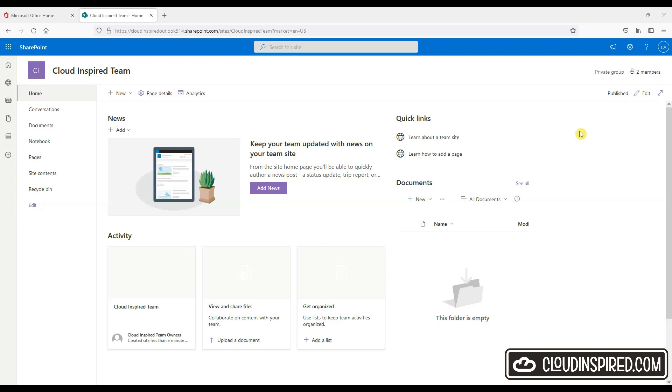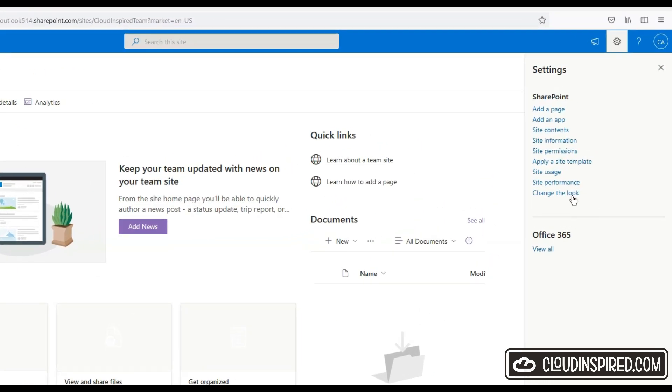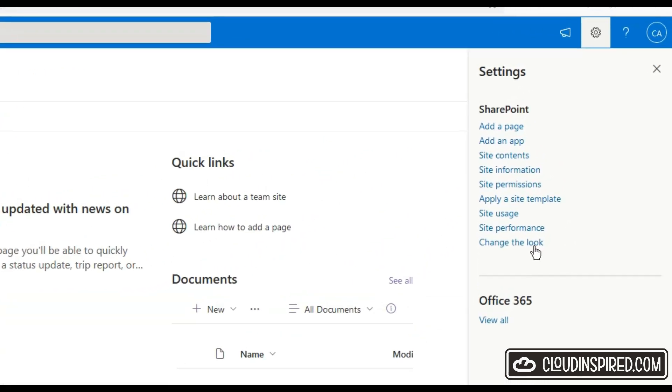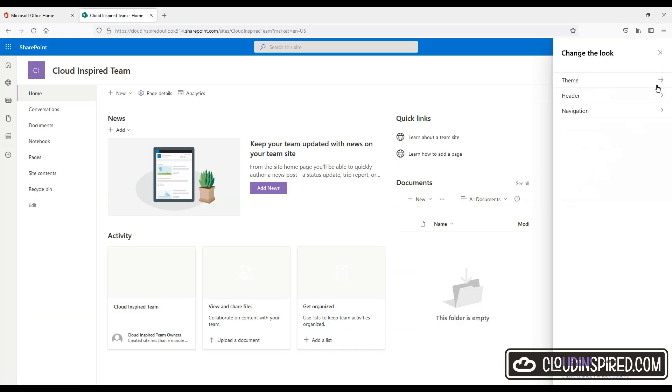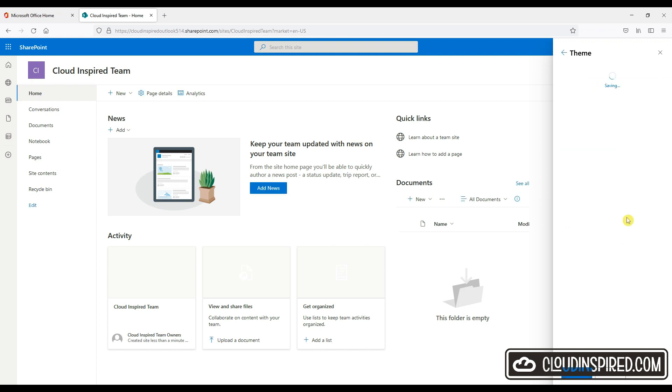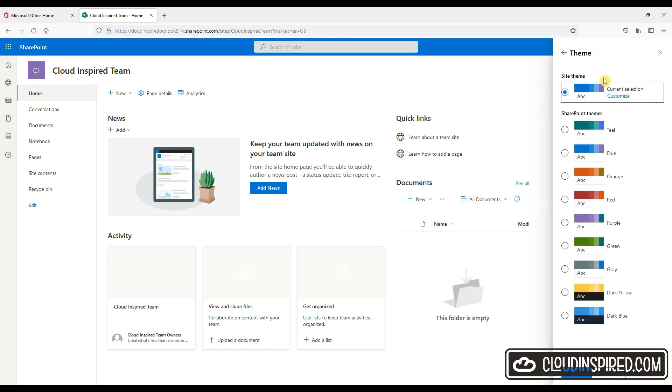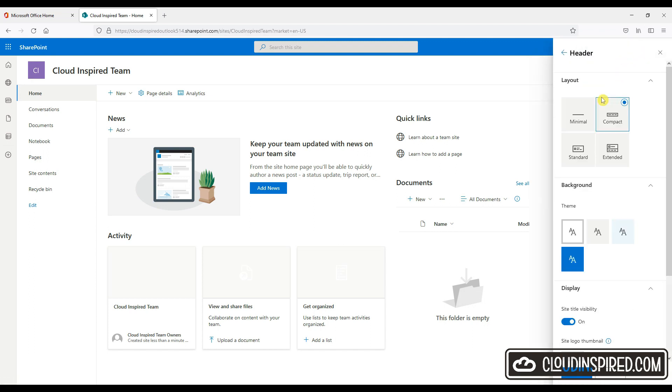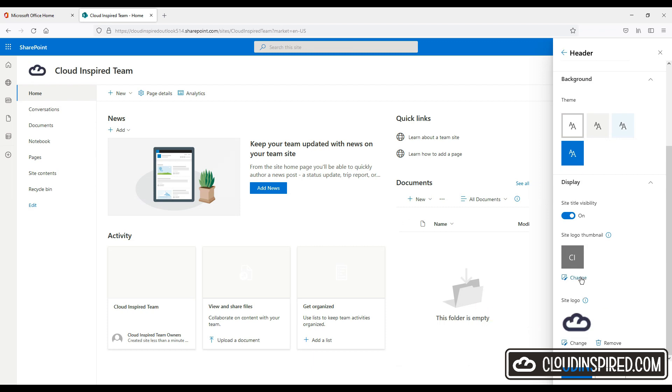So let's first start by going to the top right hand corner and go into settings. Click change the look and here we can change the theme color. In this example we will choose blue. We can also change the header and upload our company logo and thumbnail. So let's do this now.